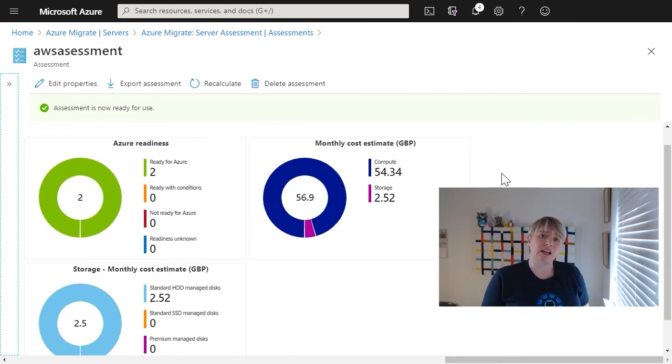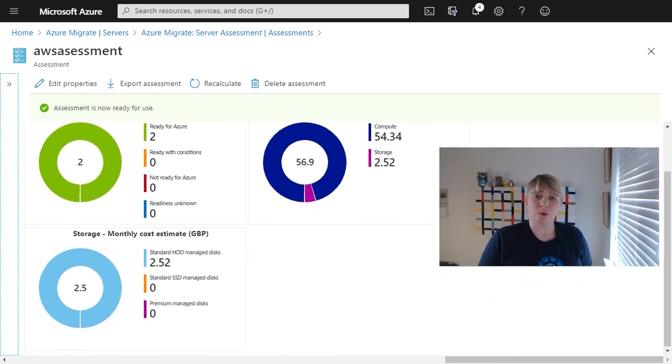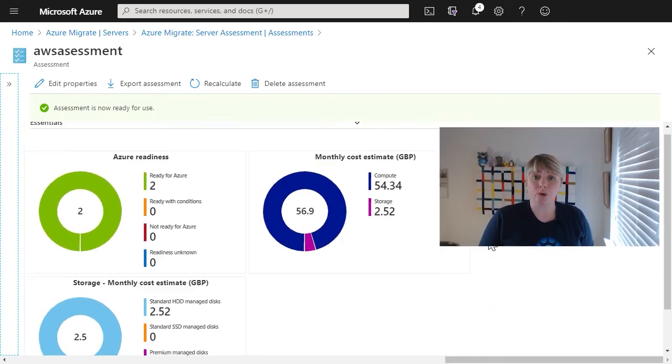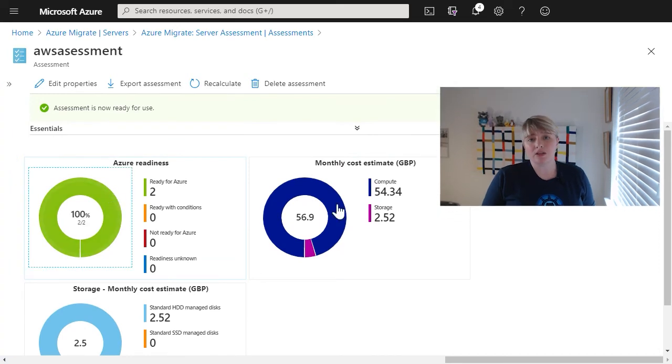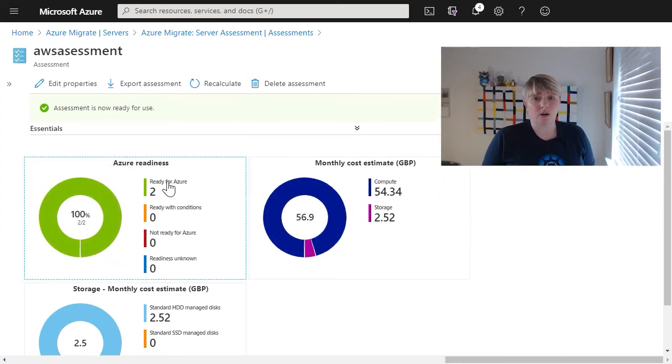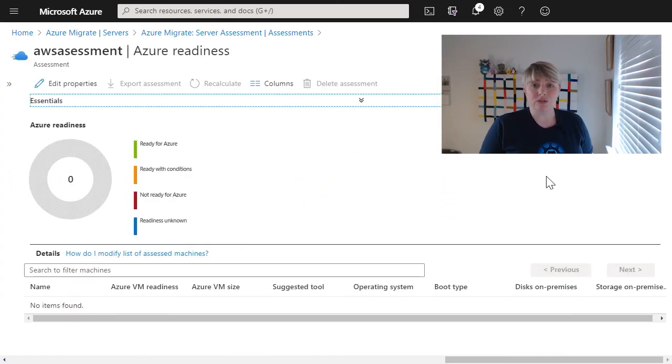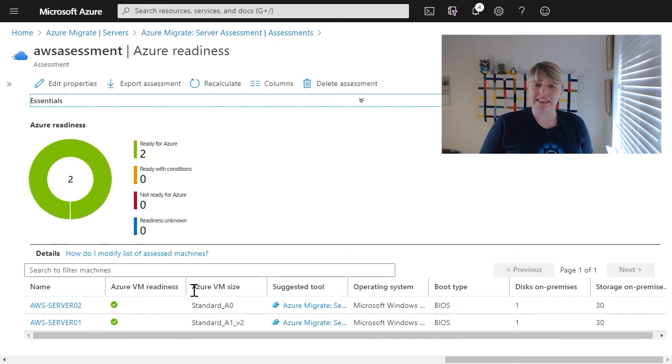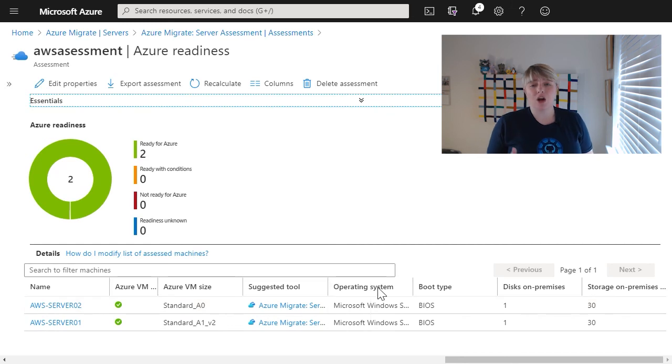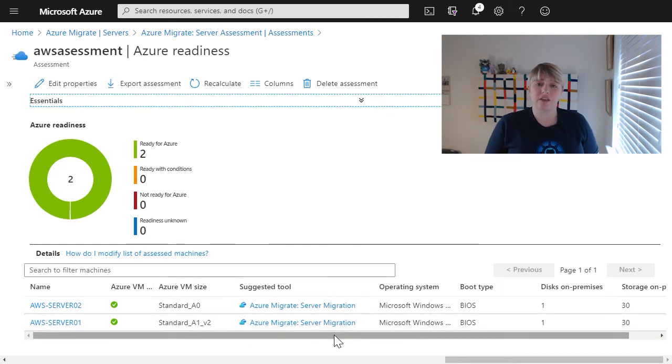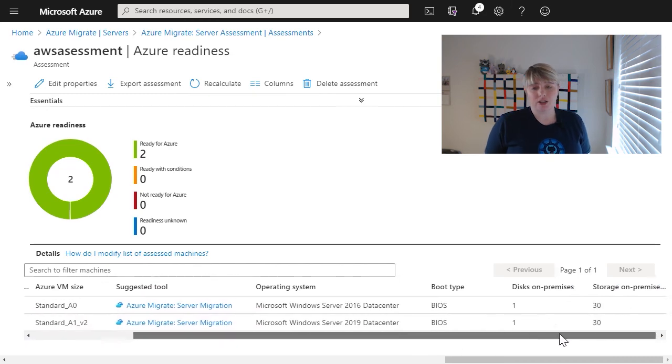So the Azure readiness is actually quite an important part of the report to look at. It will give you information around if there's any flags or any warnings that you need to deal with before you look at moving these virtual machines into Azure. That could be something like the operating system isn't supported or is a legacy one and you need to think about whether it's right to move it into Azure.